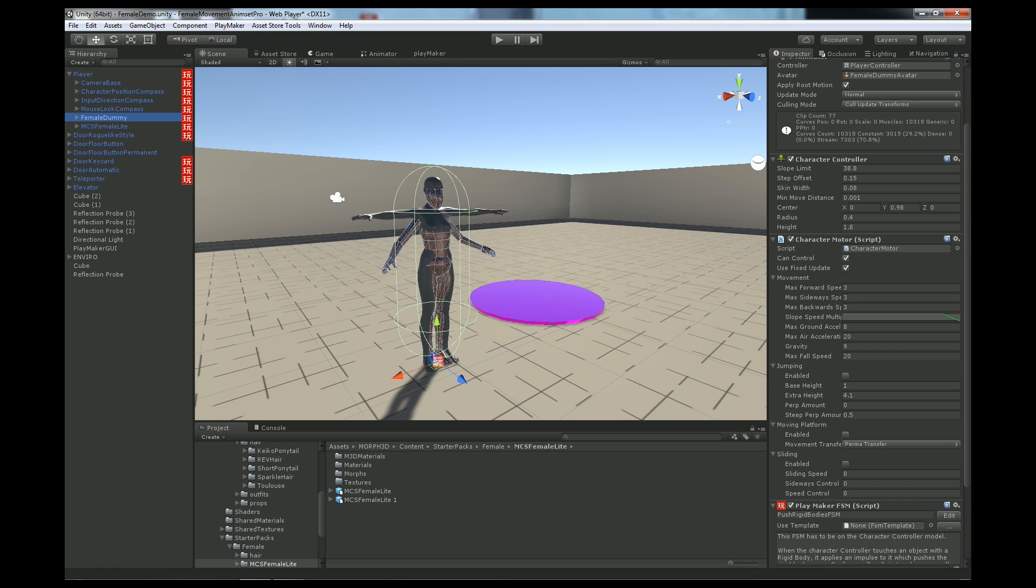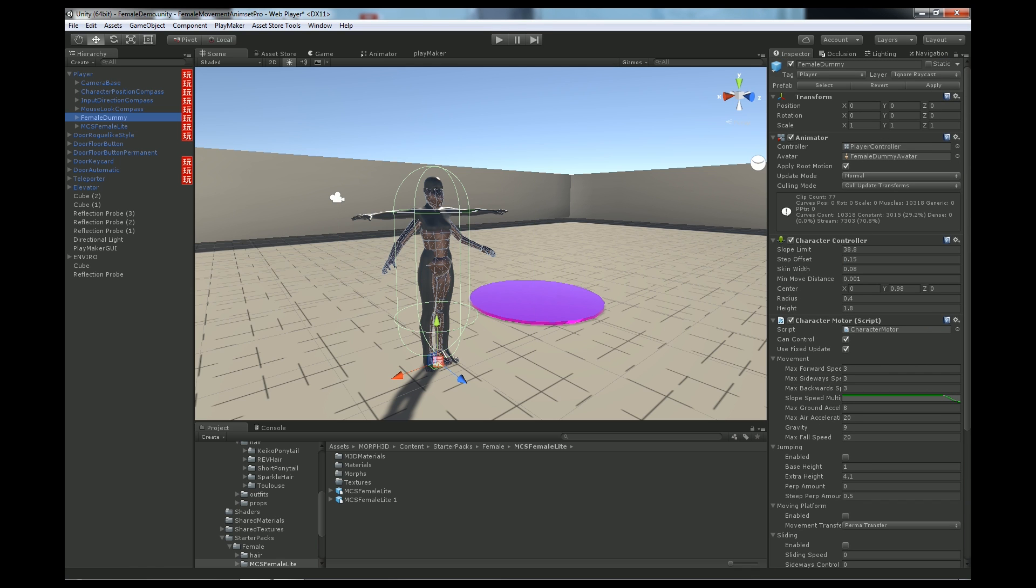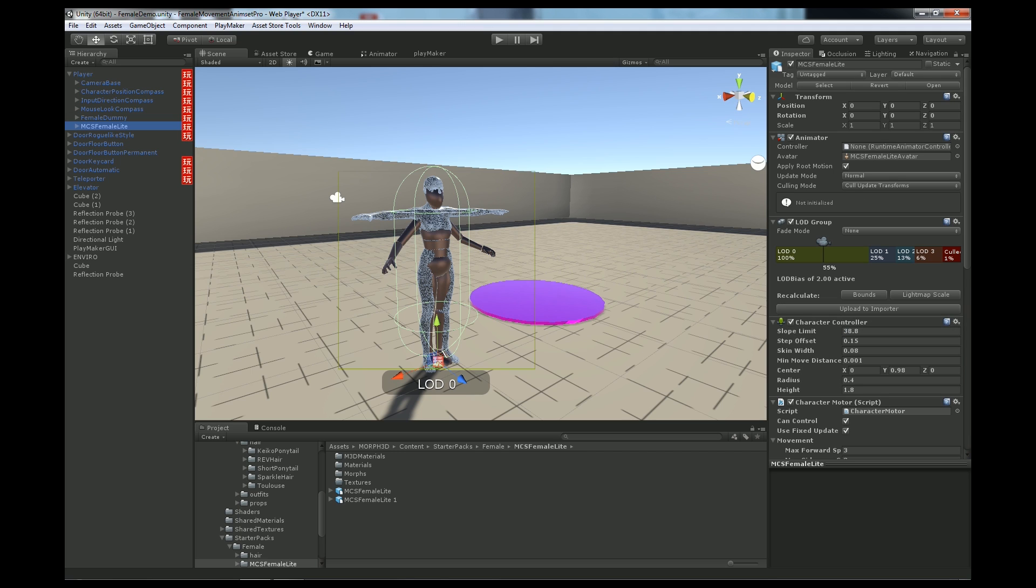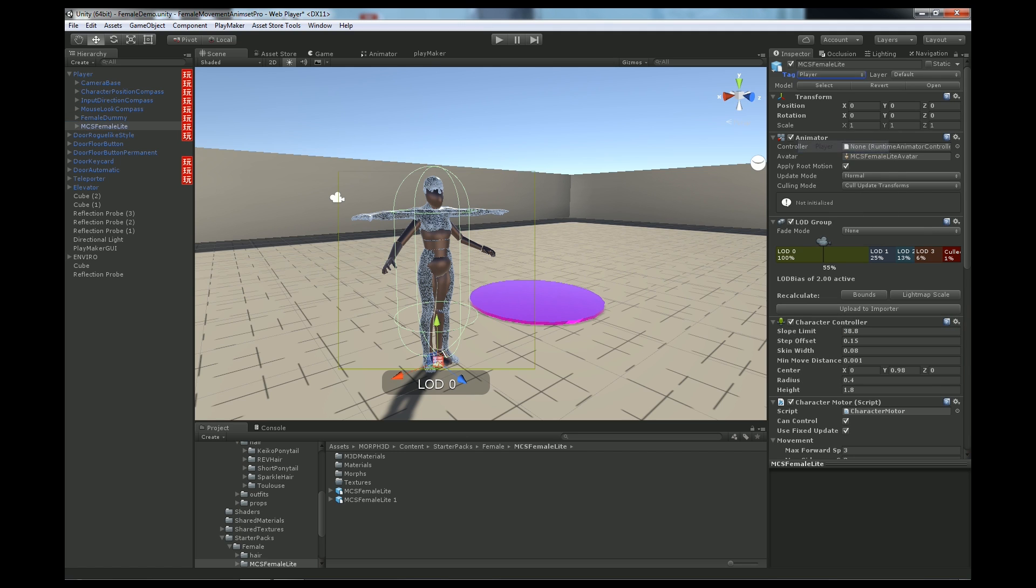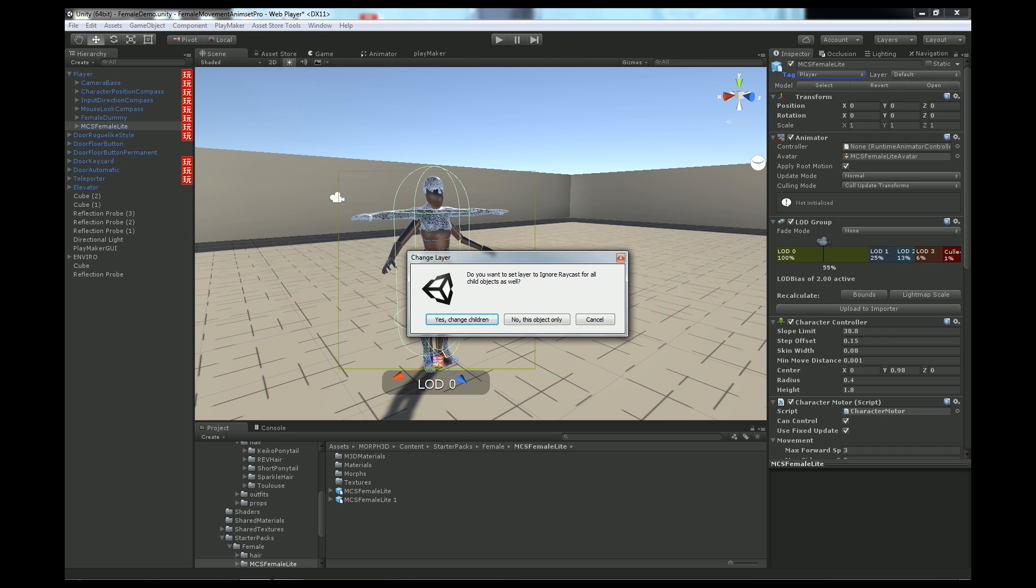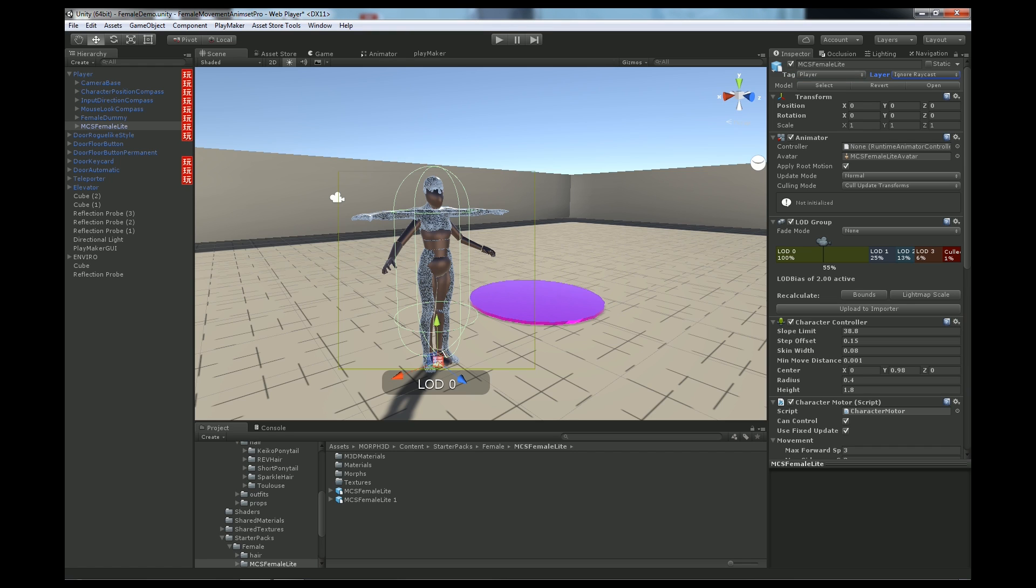Next, we check the tag needs to be player and layer needs to be ignore raycast. So we go tag player, layer ignore raycast. We don't want to change the layer on the children so we click no, this object only.